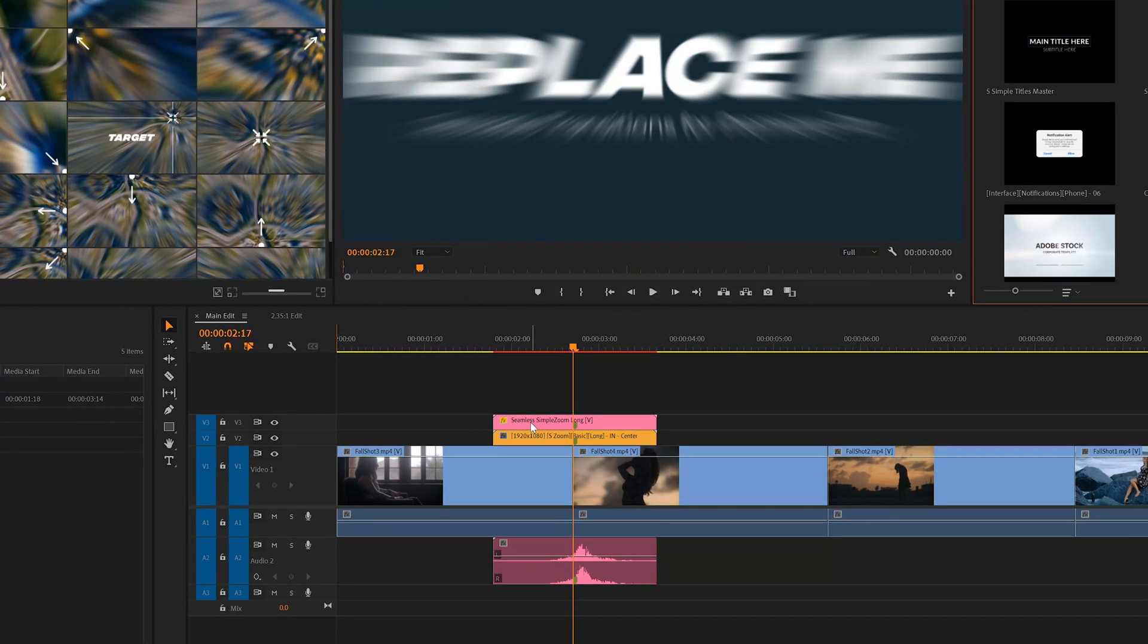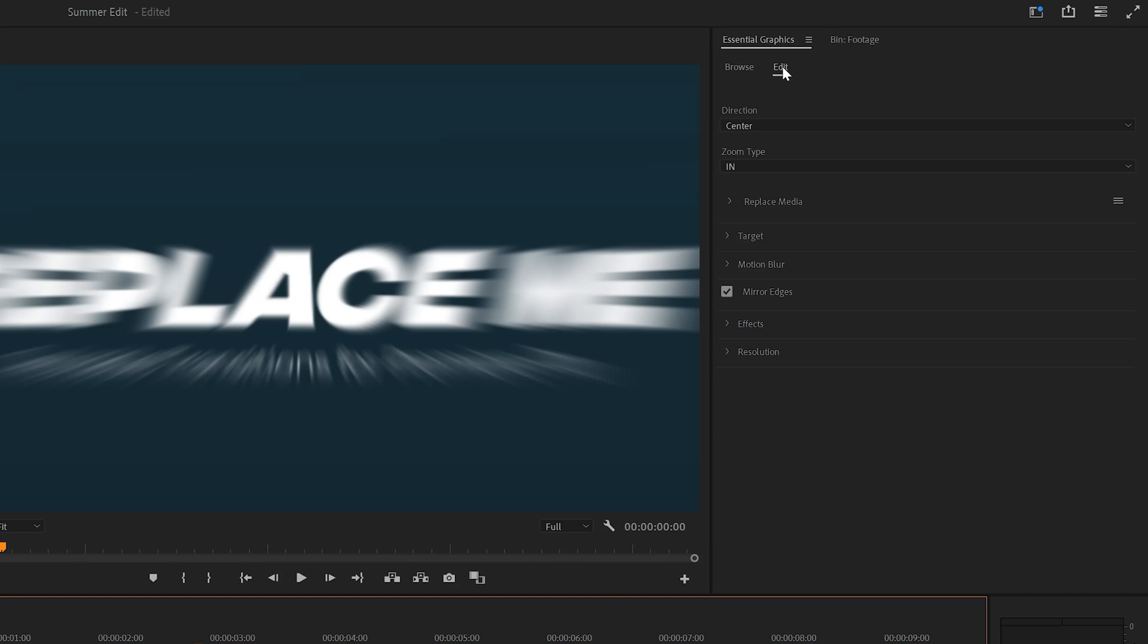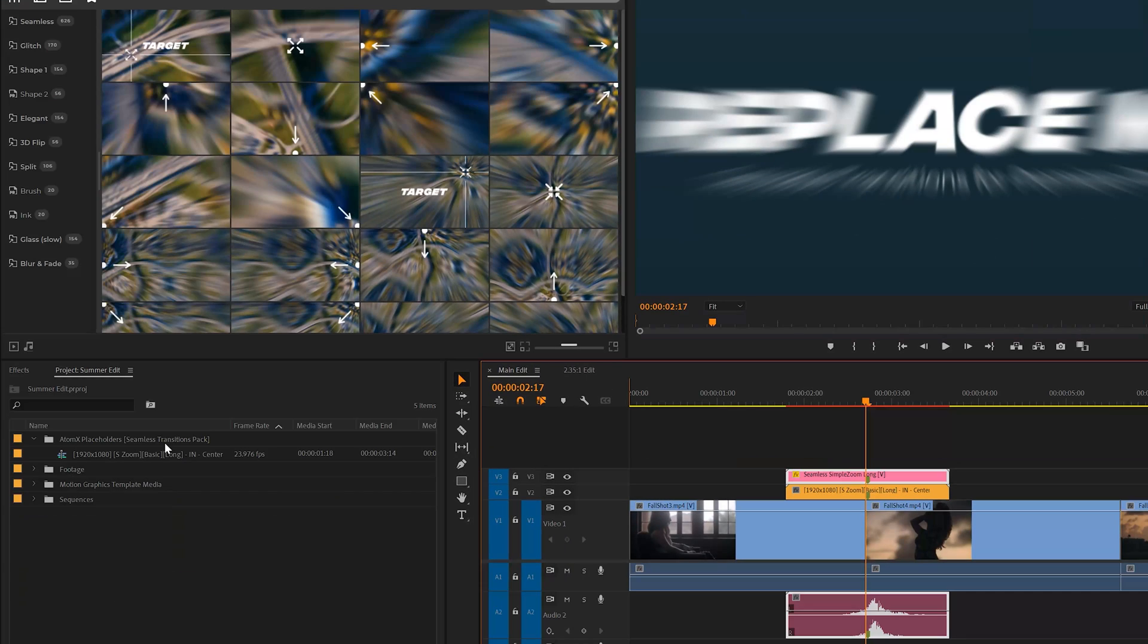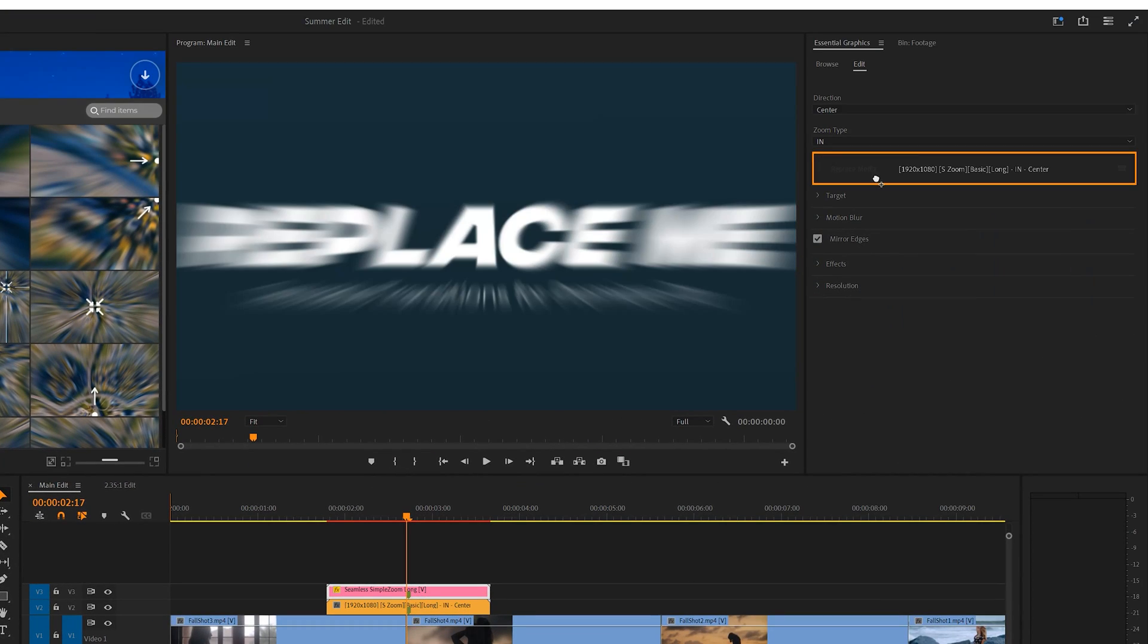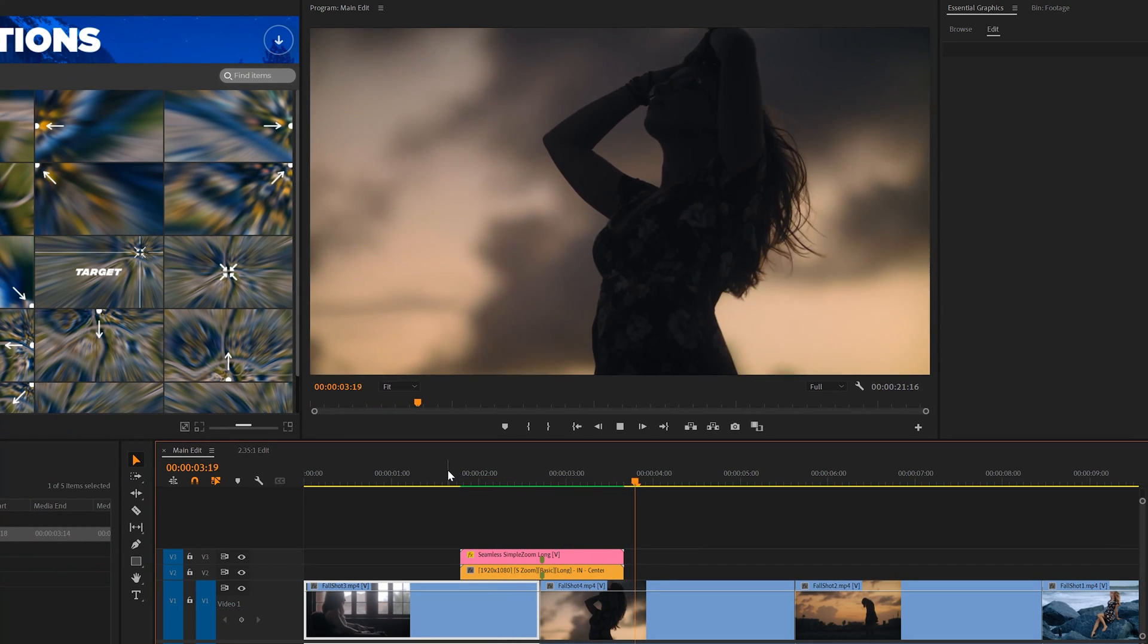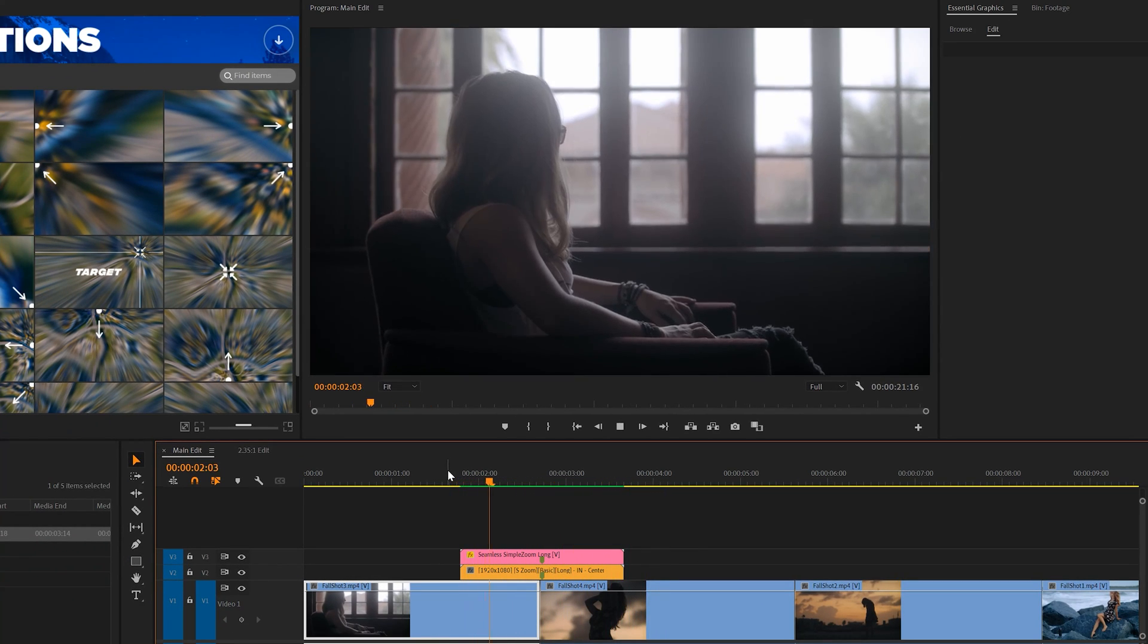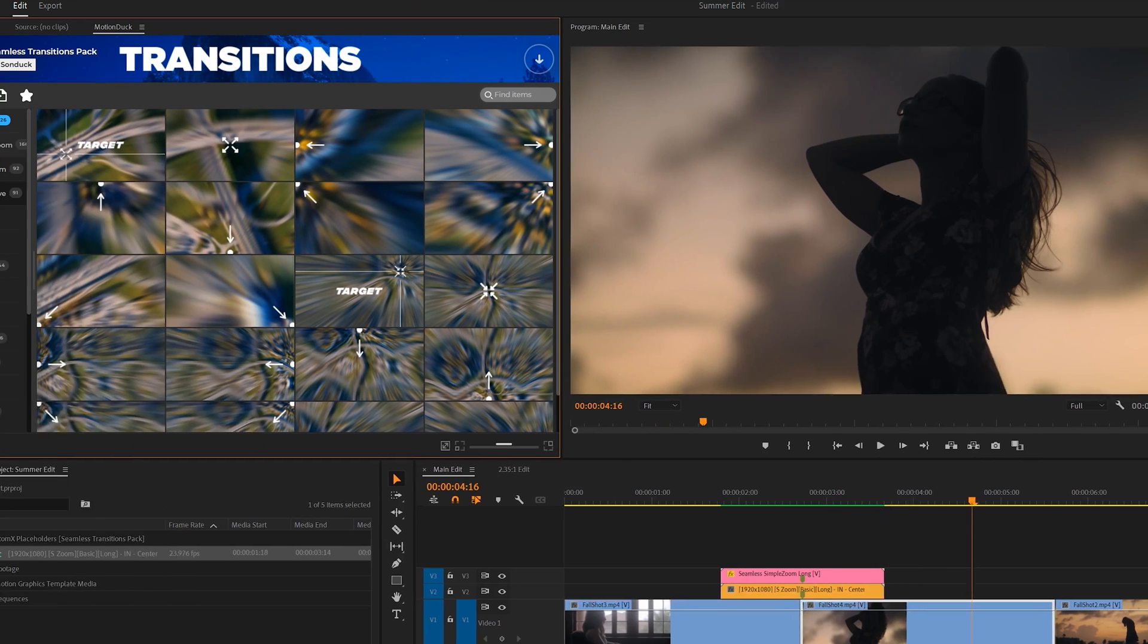Then click the top layer of the transition to go to essential graphics. Click on edit and drag and drop the sequence of the transition to replace media. Now your transition will play on top of your footage and that looks great.